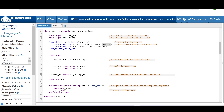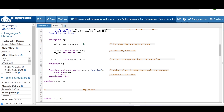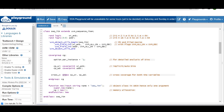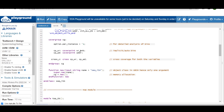Inside covergroup 'cg', I set 'option.per_instance = 1' for detailed analysis. I write cover points for write_enable and address without defining explicit bins, so we rely on auto (implicit) bins. The interesting part is writing a cross between these two variables. I use the labels 'cp_wr' for write_enable and 'cp_ad' for address, and then declare the cross between write_enable and address.